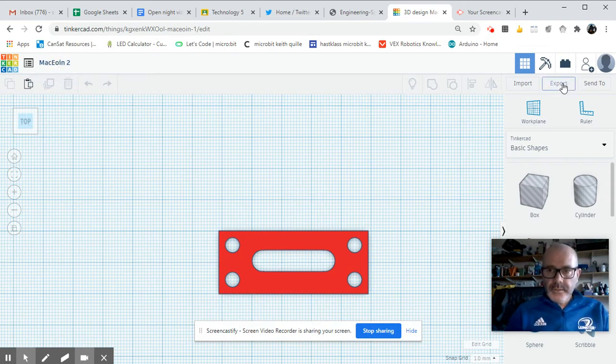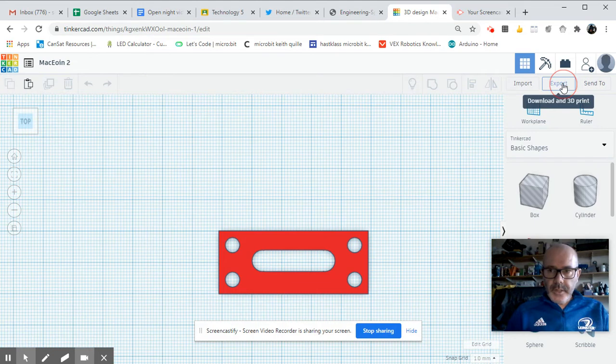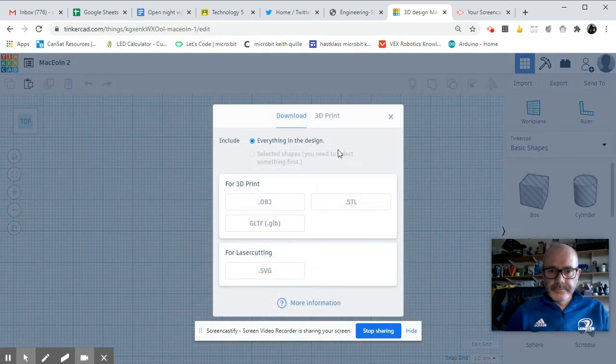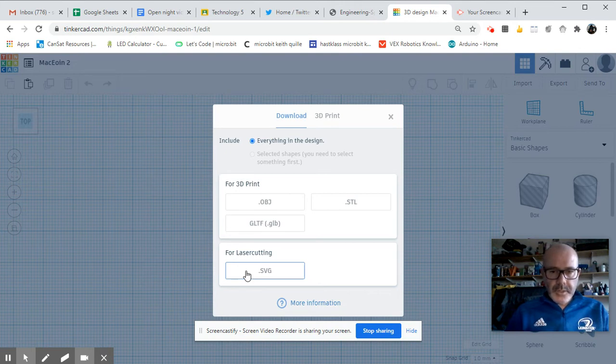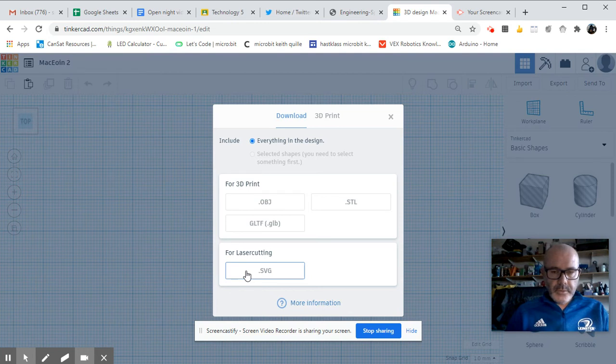And then you simply go up here to export and save it as SVG onto your computer somewhere or onto a USB key. Most of the time it goes into downloads, but you can select a folder for yourself. Okay, thank you.